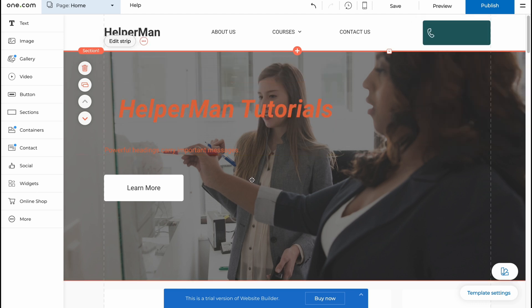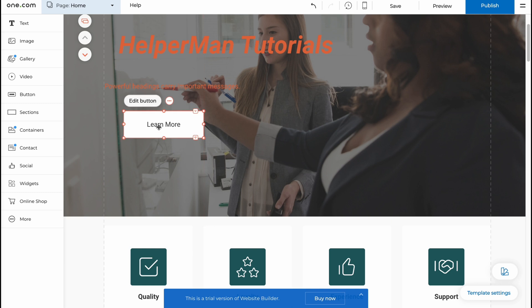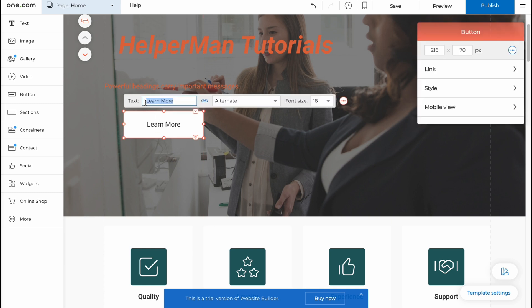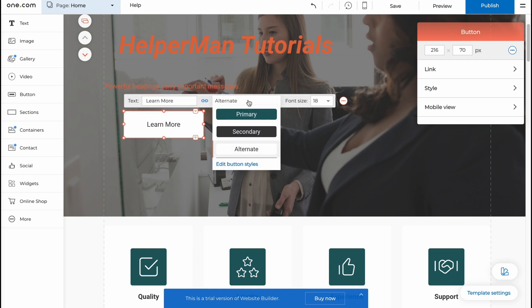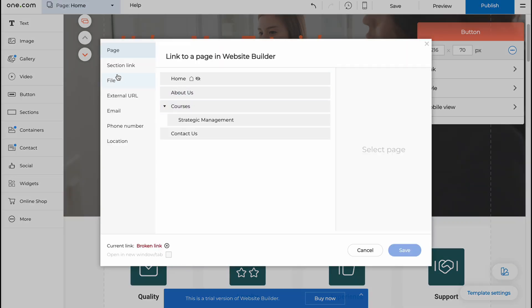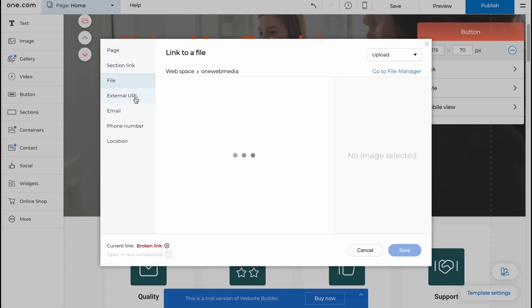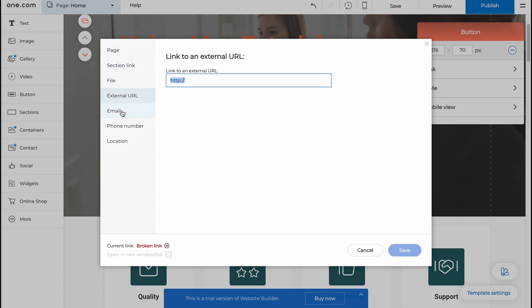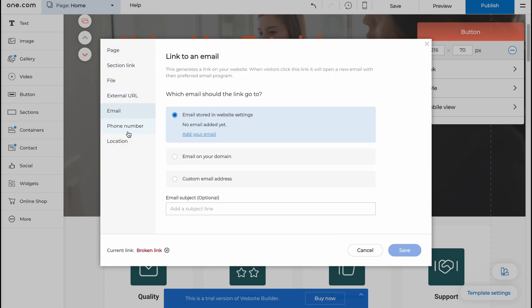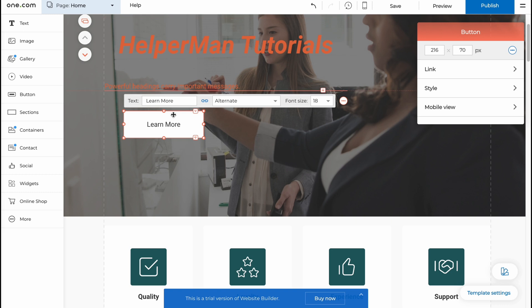For example, the same thing with button. If we click on edit we can add the text right here. We can change it, where will it link to. For example it will link to a section, link, file, external URL, email, phone number and so on. There are a lot of options. Let's try to change the text, let it be like subscribe, something like this.